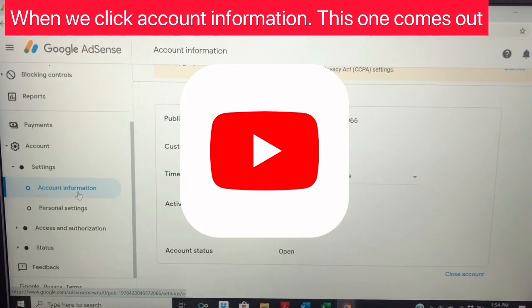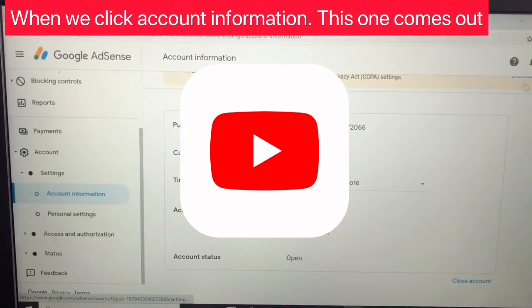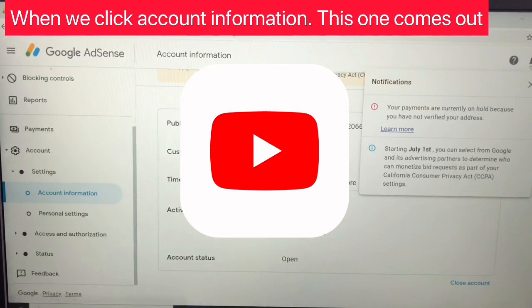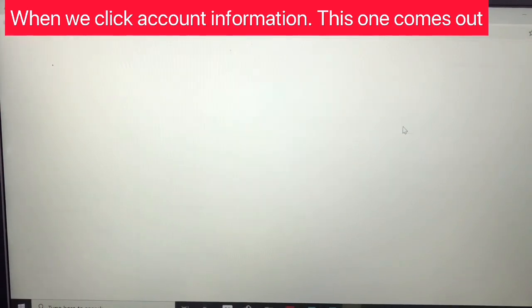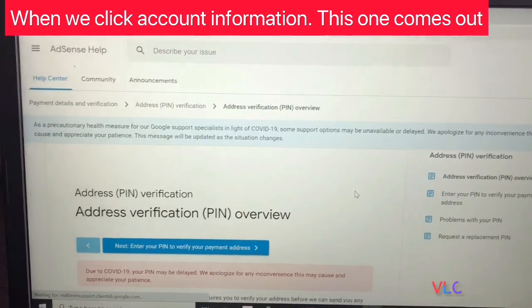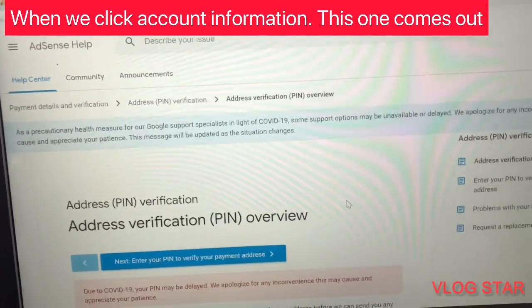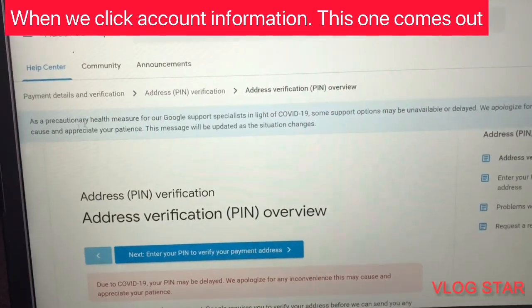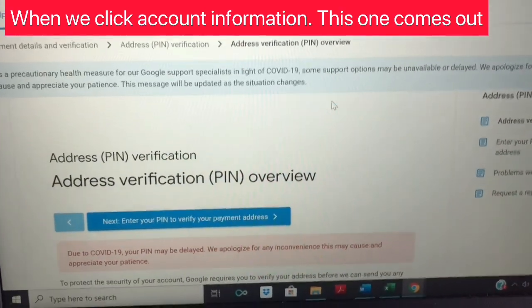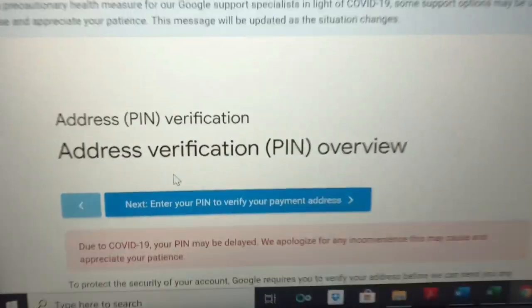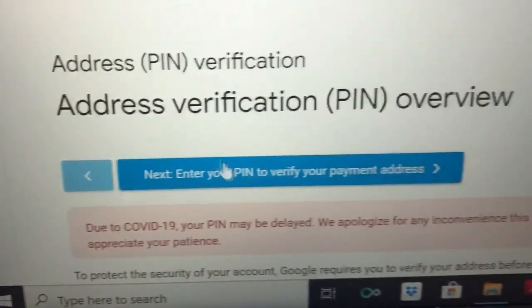I can't find the verify address. Then, learn more — learn more. I can see it now. Address verification pin. As mentioned, that's about the COVID-19 situation. Address pin verification, address overview.